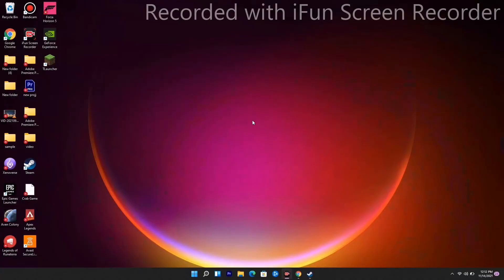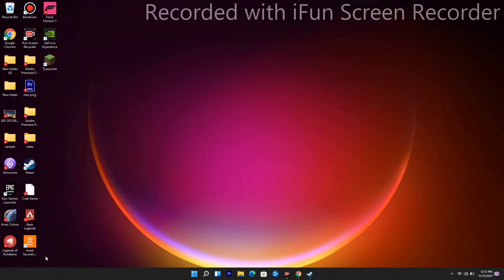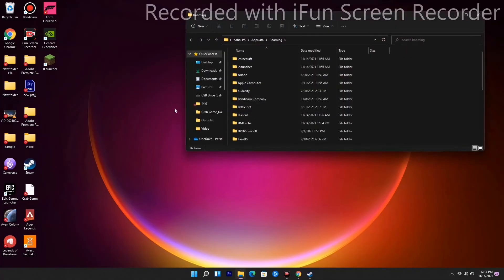So apparently there is one more solution which you have to try out. To do this, you just have to press Windows and R key together — that will open the Run command — and you have to type %appdata% and click OK.